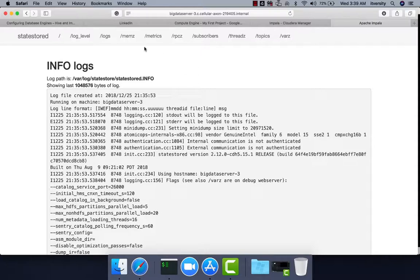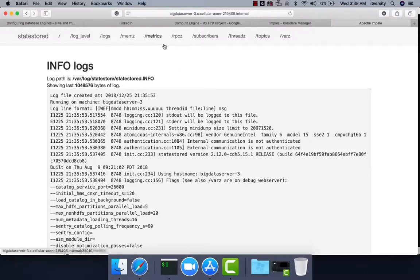As you start supporting Impala in the cluster, you will need to understand more about these things over time. For now, what has been covered for setup and review is sufficient. But once you actually start working on a project, you should be able to explore all these things in detail.